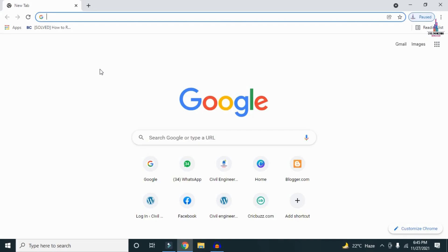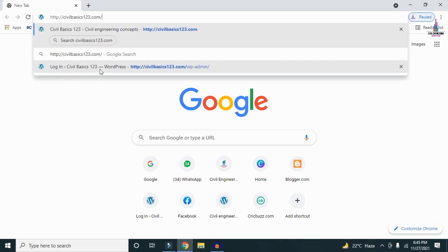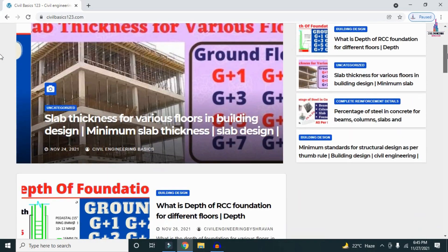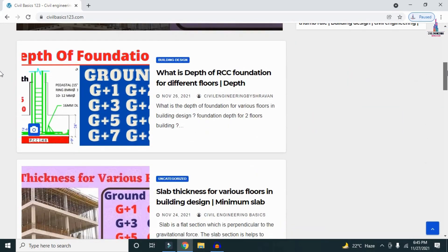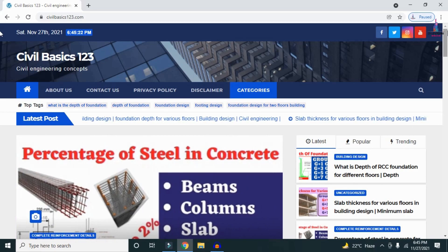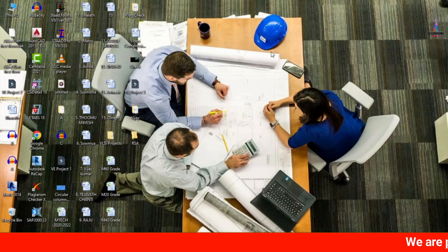For more information related to civil engineering concepts and updates, please visit my website civilbasics123.com. Type civilbasics123.com in Google so that my website will open, which consists of all detailed concepts related to civil engineering topics. Please follow my website civilbasics123.com.